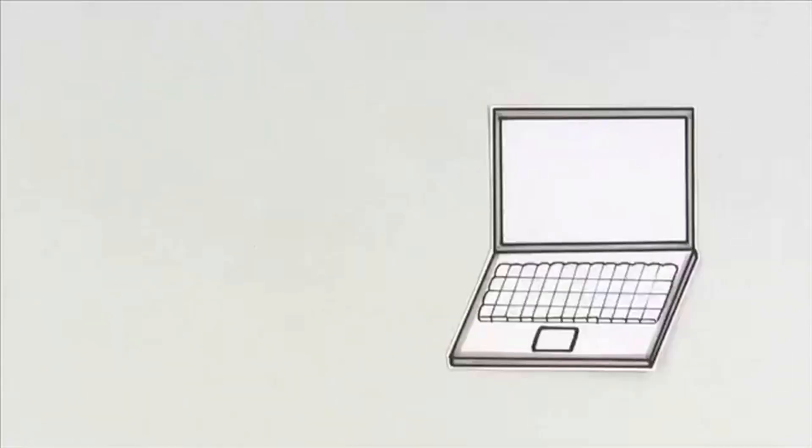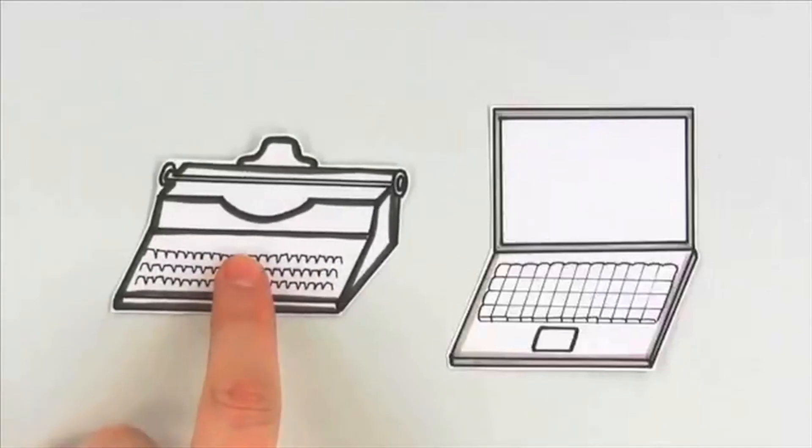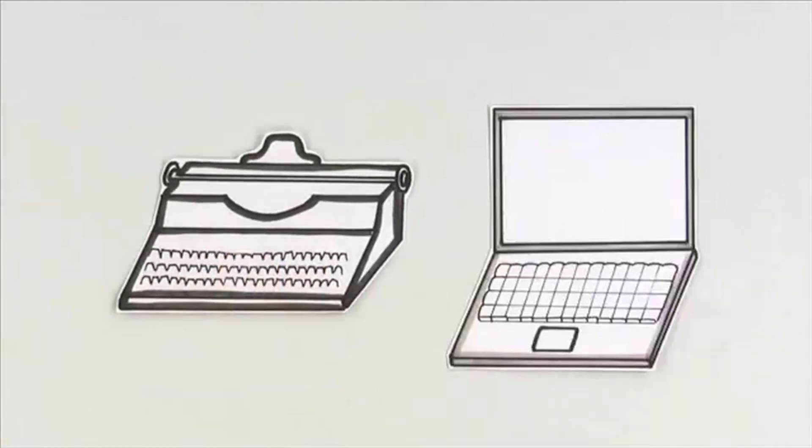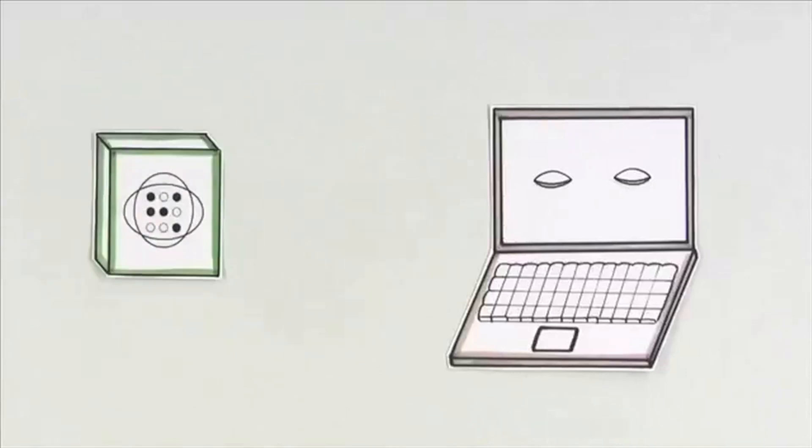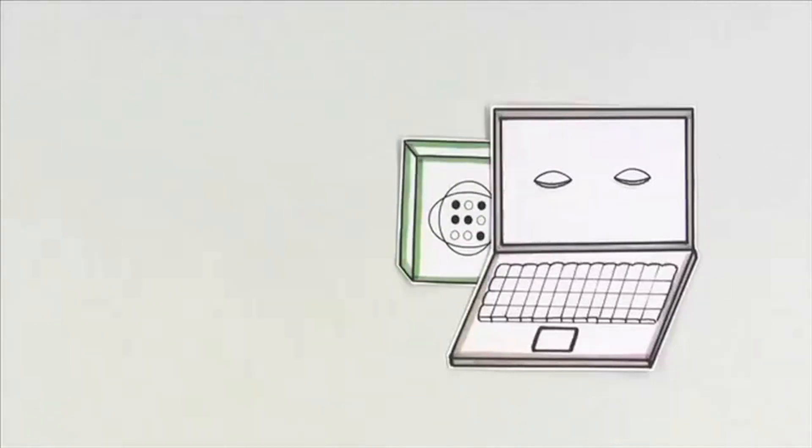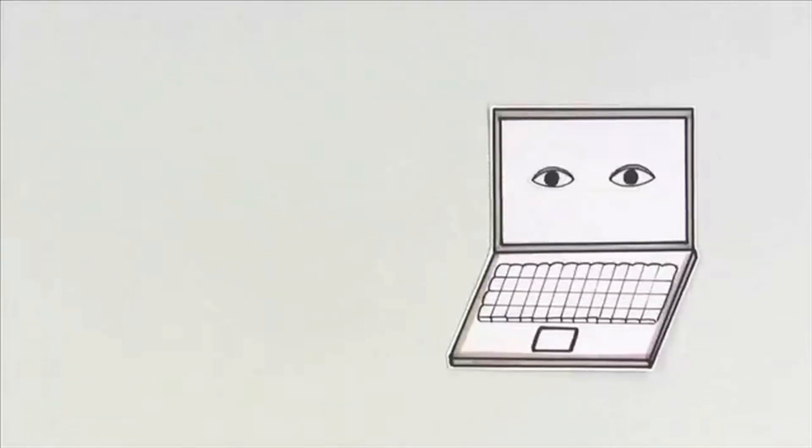Look at it this way. Like a typewriter, a computer without software is just a lifeless machine. By adding software, the computer becomes more alive, easy to use, and built for you.